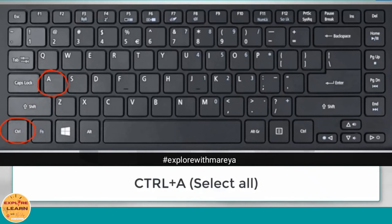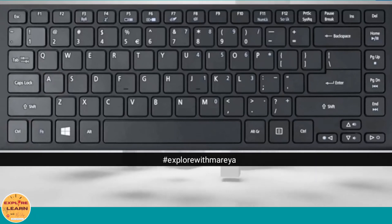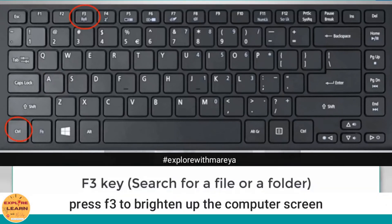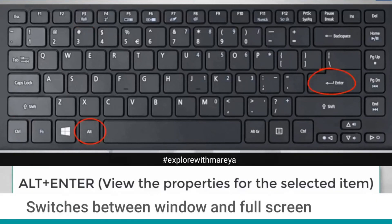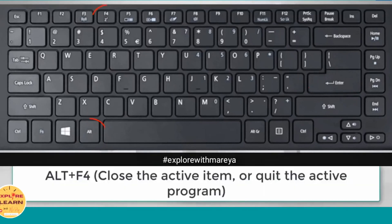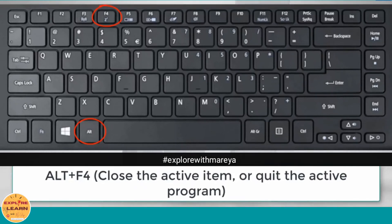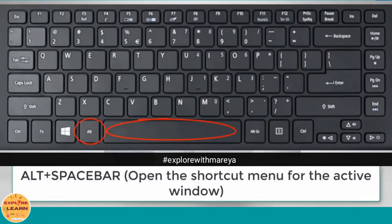Ctrl plus A is used to select all text or select all objects. F3 key is used to search for a file or a folder, and also used to brighten the screen of our computer. Alt plus Enter is used to view the properties for the selected item and switches between window and full screen. Alt plus F4 is used to close the active item or quit the active program. Alt plus Spacebar is used to open the window menu.